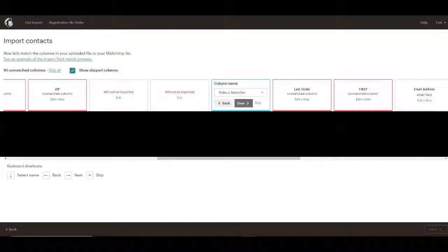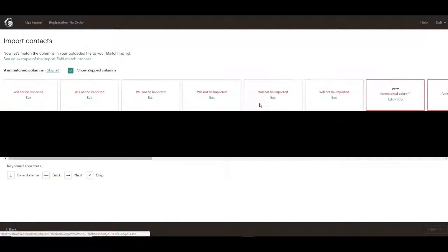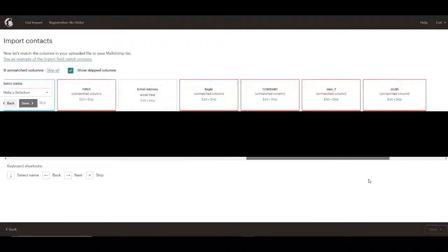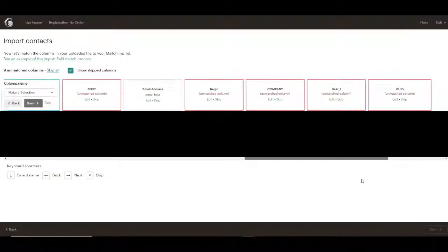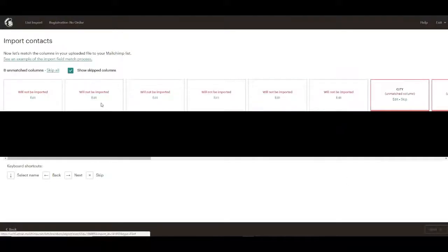So you have to take a minute to go through these different fields, their other phone numbers. The last order. Well, right now we don't need that. They haven't ordered.